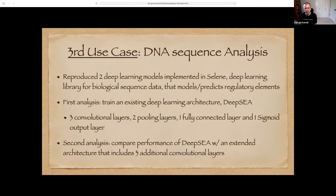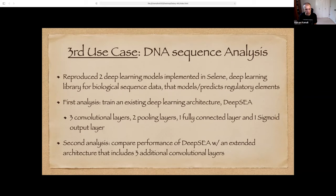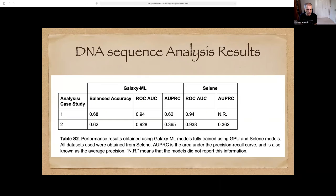The third use case is DNA sequence analysis. We reproduced two deep learning models originally implemented in Selene, a deep learning library for biological sequence data. First, we trained an existing deep learning architecture called DeepSEA — it has three convolutional layers, two pooling layers, one fully connected layer, and one sigmoid output layer, forming a convolutional neural network. Second, we compared the performance of DeepSEA with an extended architecture that includes three additional convolutional layers. The accuracy and area under the curve between Galaxy ML and Selene are very comparable.